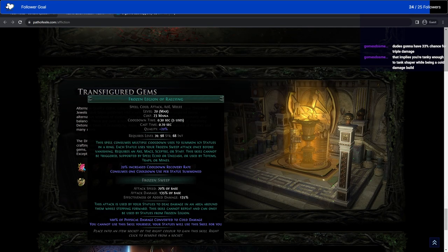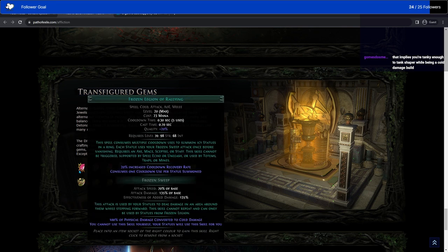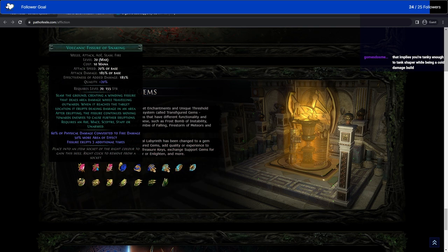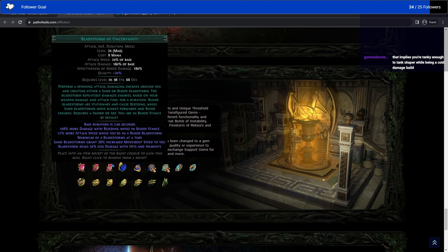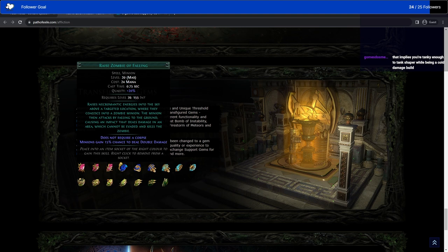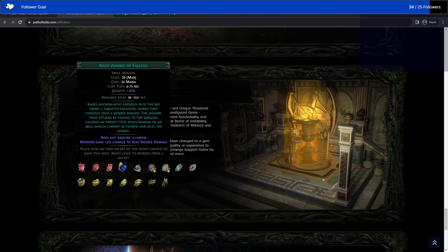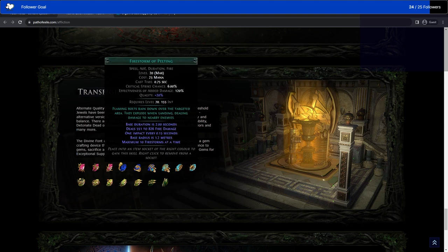Transfigured gems. Oh my gosh, do we actually get to see some of them now? Frozen Legion of Rallying. Not really familiar enough with this to know what part of this is new. Volcanic Fissure of Snaking erupts three additional times. Cool. Bladestorm of Uncertainty. Maximum four Bladestorms at a time. That might be it. The raised zombie of falling is really fucking cool because you don't need a corpse of the zombie and you just drop a zombie on this particular location. It's an impact that cannot be evaded. It kills the zombie and it has a chance to deal double damage, which is fucking cool. I want raised zombie of falling mines so you can just drop a ton of zombies suddenly. That would be so cool.